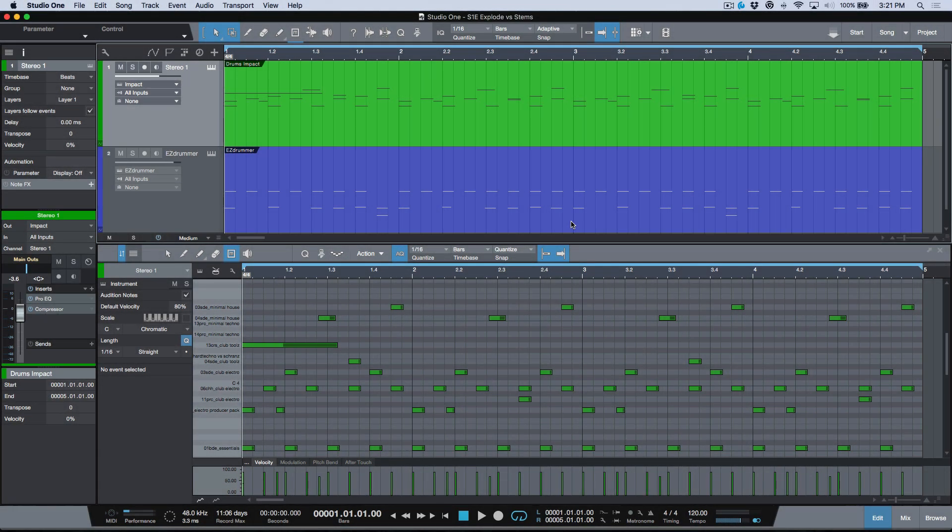What's up guys, Mark here from Studio One Expert. In today's video I wanted to outline the differences between explode pitches to tracks versus exporting stems when using multi-track VSTis, and more specifically when to use one over the other.